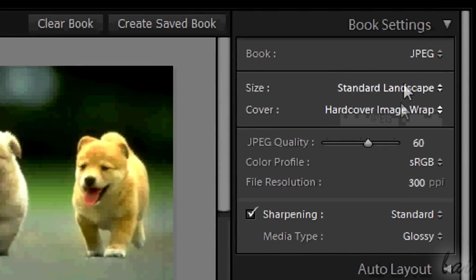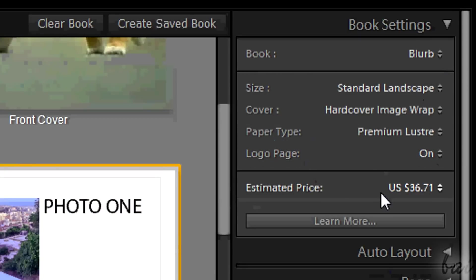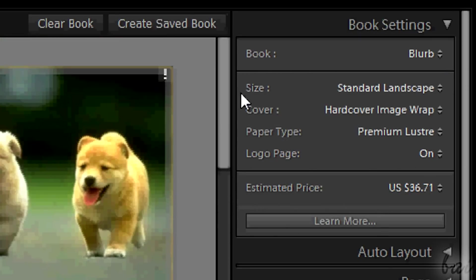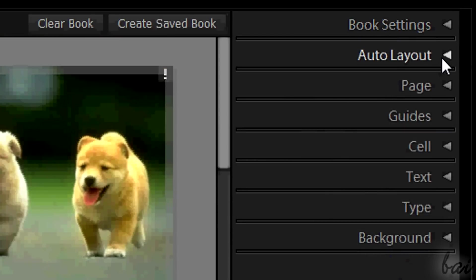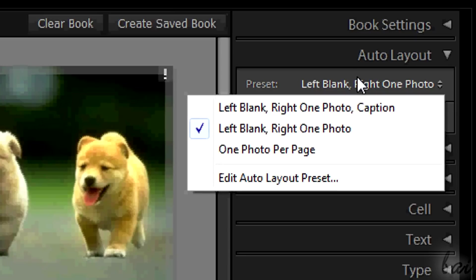Whatever is your choice, you can adjust quality, size and settings more at the bottom. Use Auto Layout to adjust the filling order of the pages.